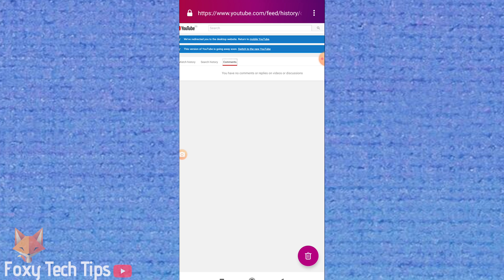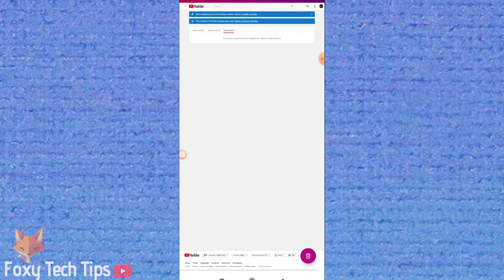This will show you a list of your entire YouTube comment history. From here you can edit and delete your comments.